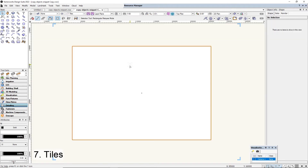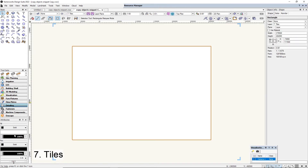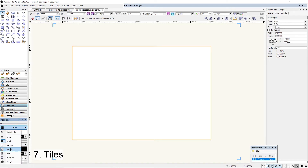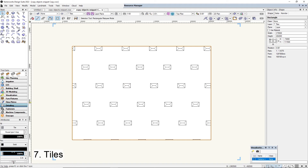Moving on, we have tiles. Number seven is tiles. This has limited use in 2D only, but we're going to change this to a fill of a tile — and that's copying our houses along this piece of land.